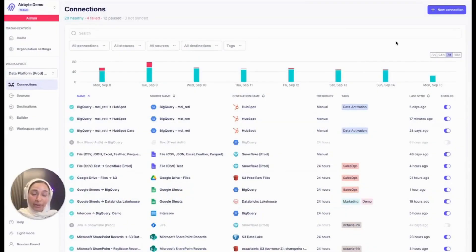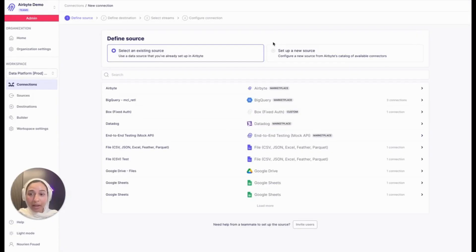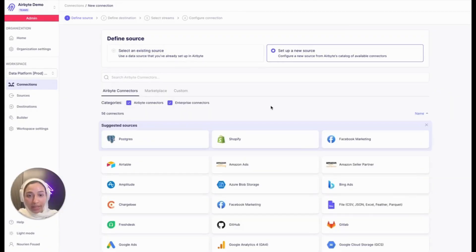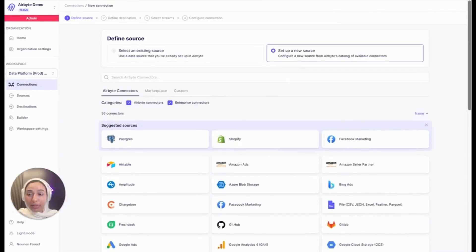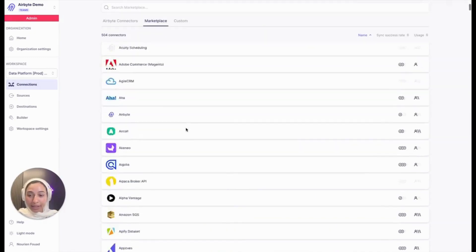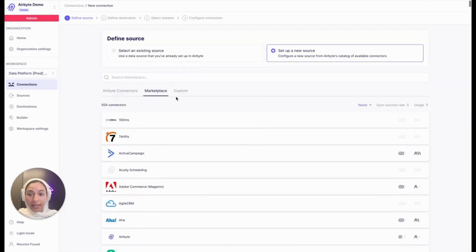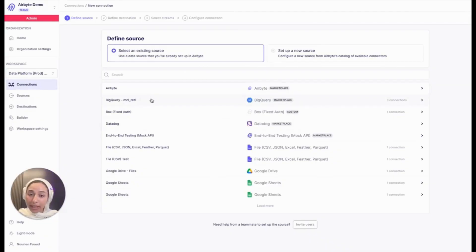Now I'll walk you through setting up a data activation connection in Airbyte. Once you're in the app, you'll see a new connection button. In this tab you choose the source you want to move data from — you can set up a new source from the source catalog through Airbyte connectors, marketplace connectors, or a custom source. For this connection, I've already set up BigQuery as a source.